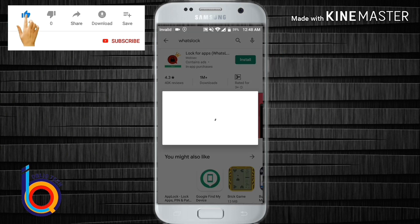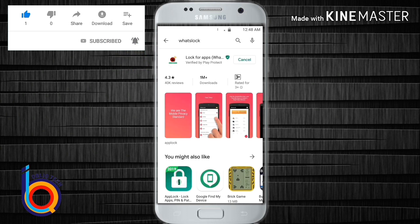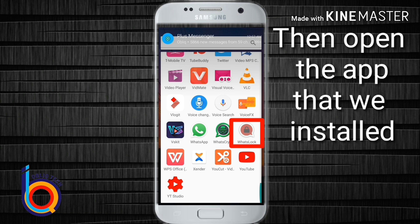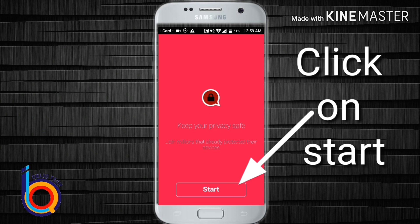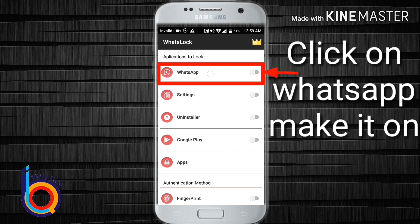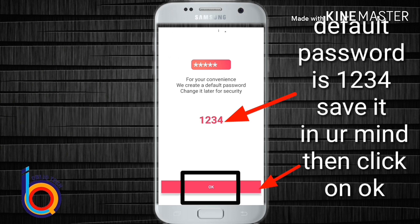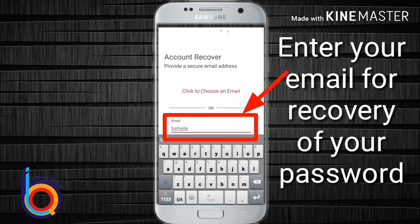We can install the application. Maybe we can use the tutorial to use the tutorial. We can use the application, install it, find the application, and enter the password. If you have an application, you can use the default password.